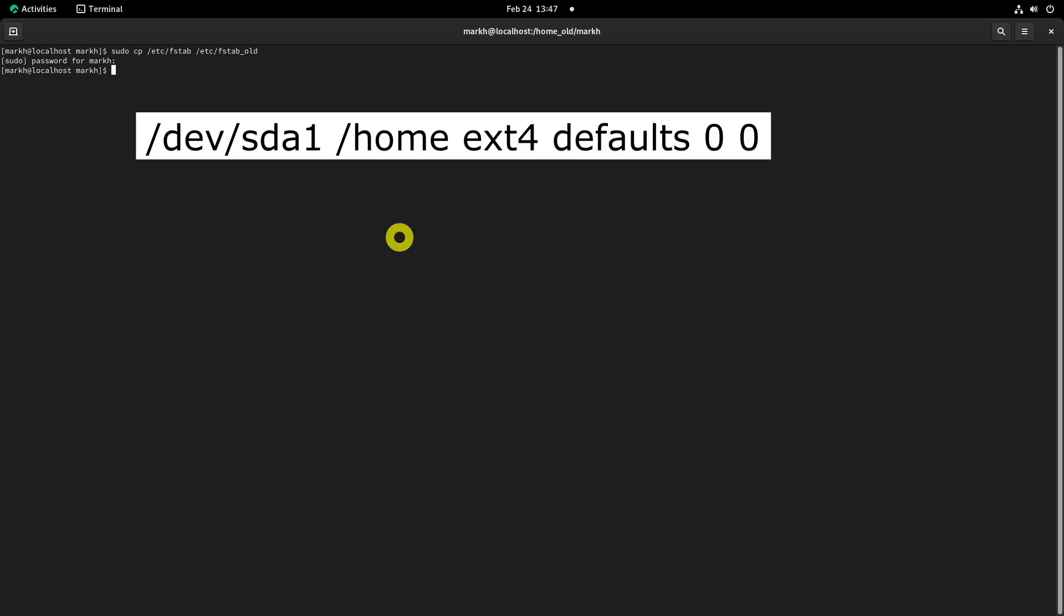Open the fstab and add the following entries to the bottom of the fstab file. Replace slash dev slash sda1 with your drive partition name.